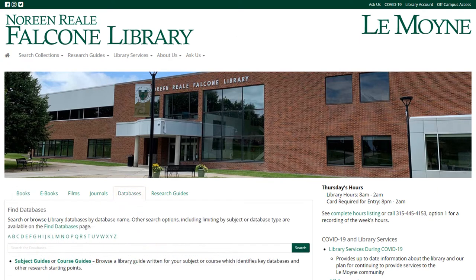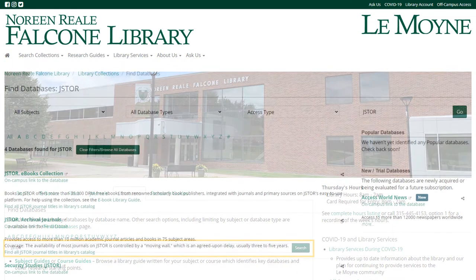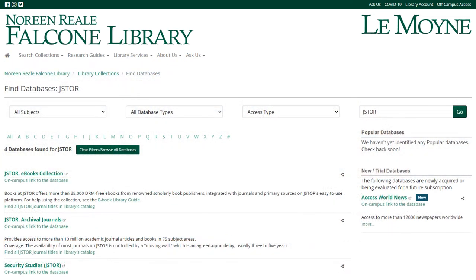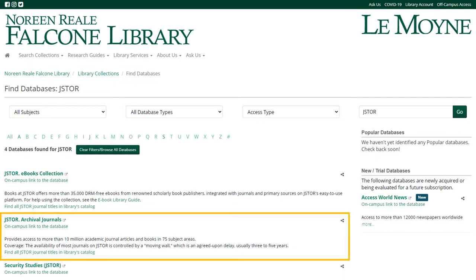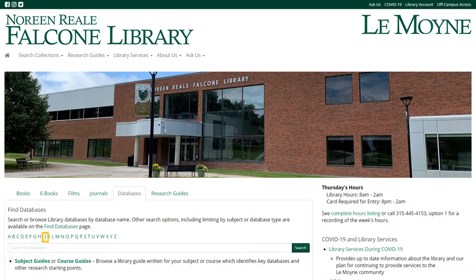From there, search for JSTOR by name in the search bar, or find it by browsing the J section.